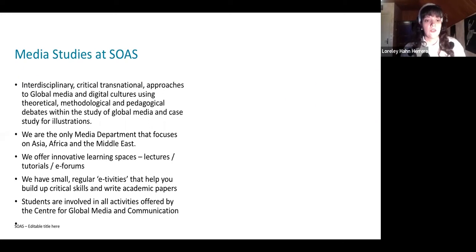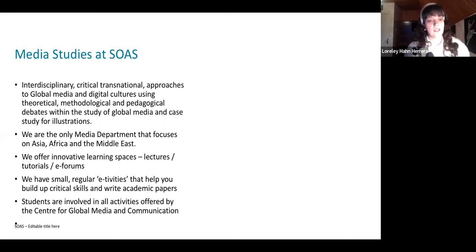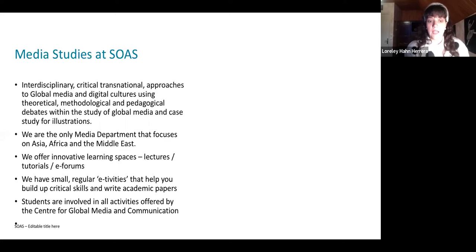SOAS traditionally has a focus on Asia, Africa, and the Middle East. I would say now we would also include the study of the Global South.